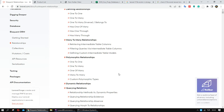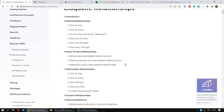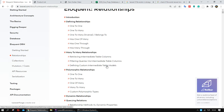For many-to-many, the relation is different from the others, because for many-to-many we need another table to store the relation between the two tables. For category and product, we have a one-to-many relation.